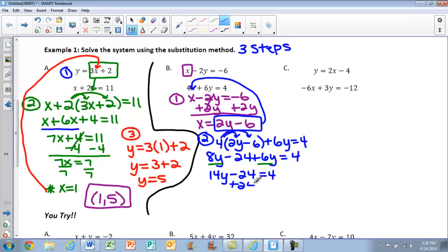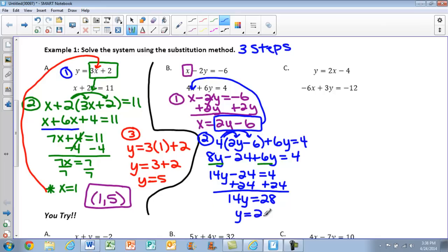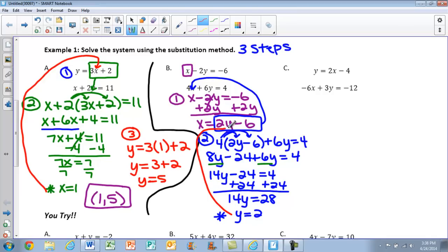We keep solving. Add 24 to both sides to get 14y equals 28, then divide both sides by 14 to get y equals 2. Star that — we're only halfway done and still need step three.